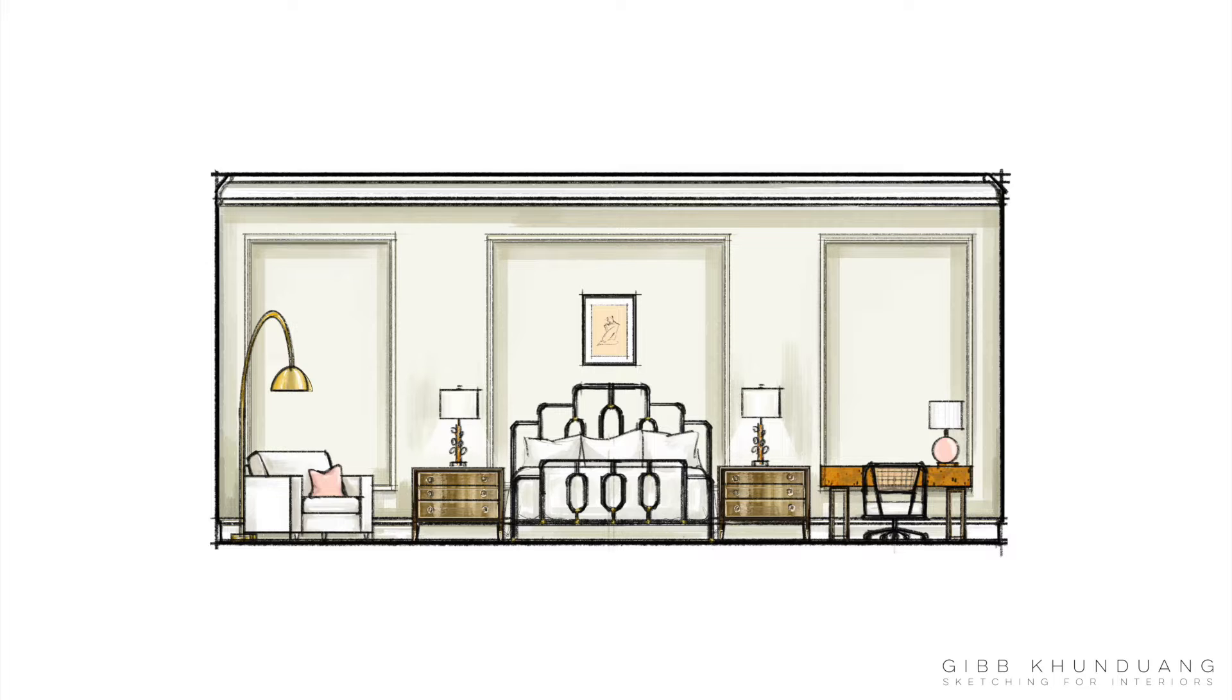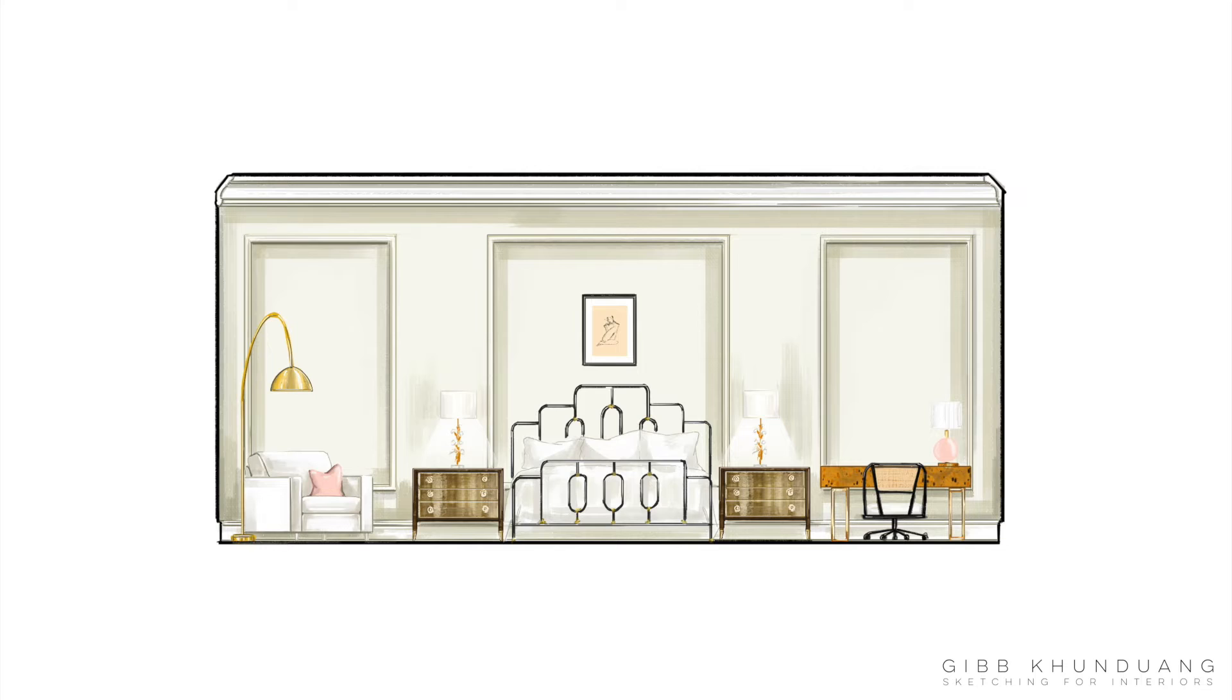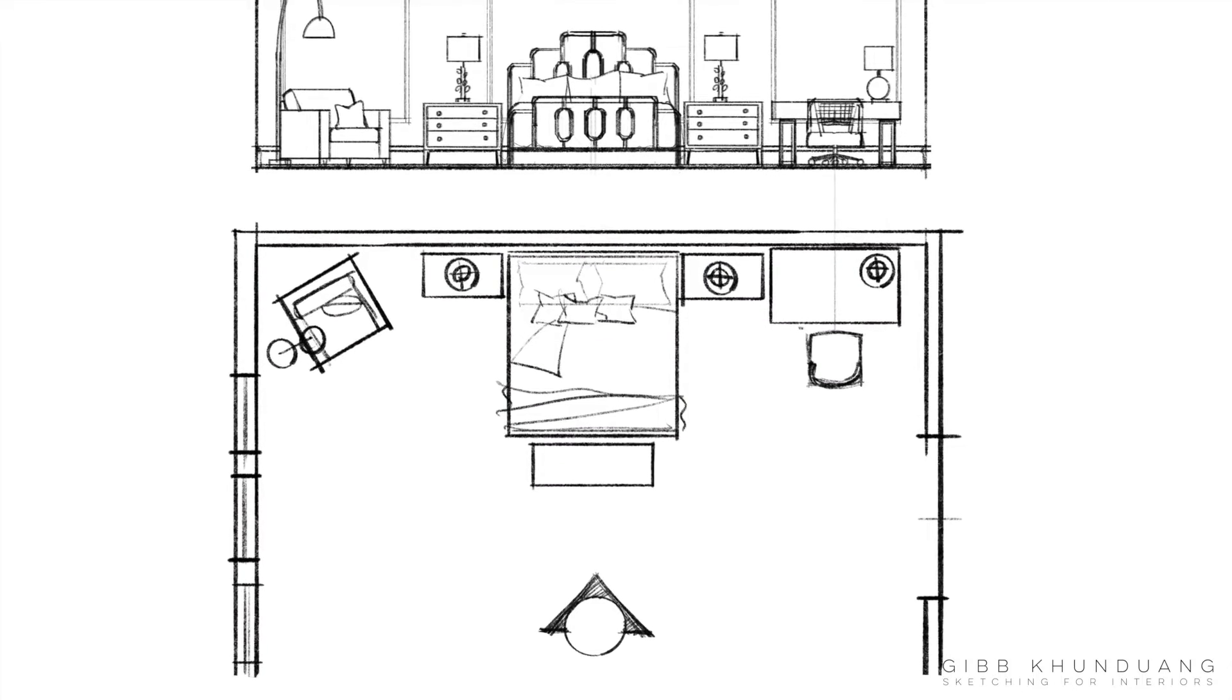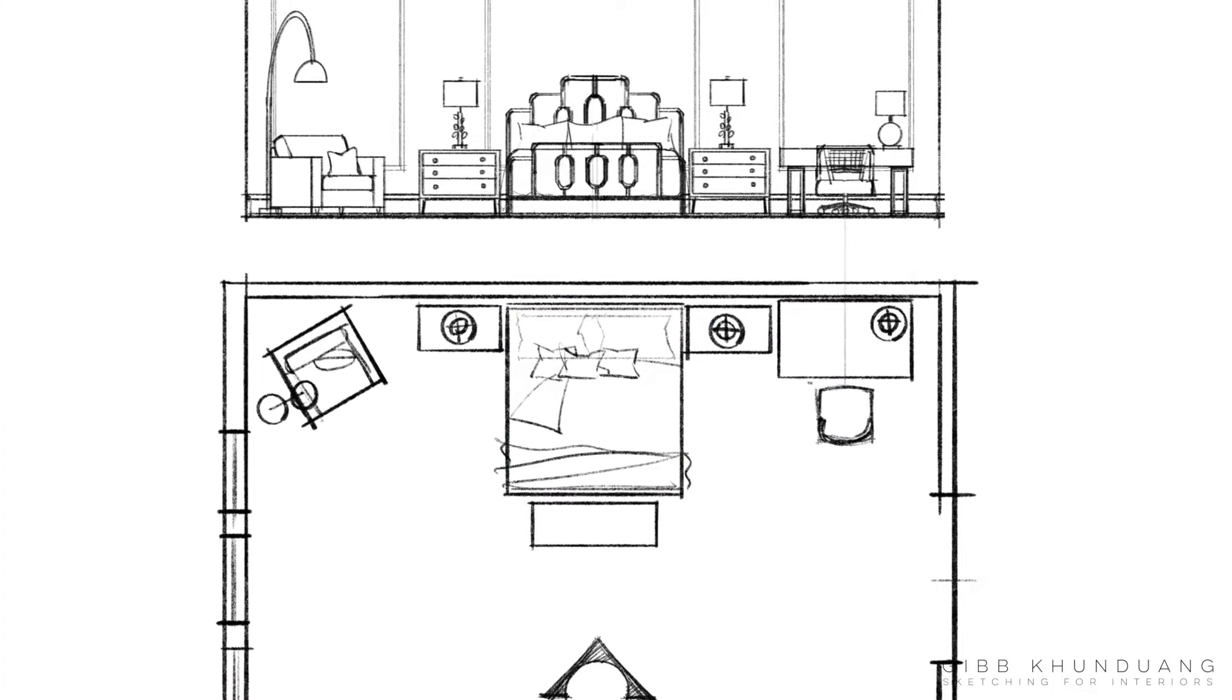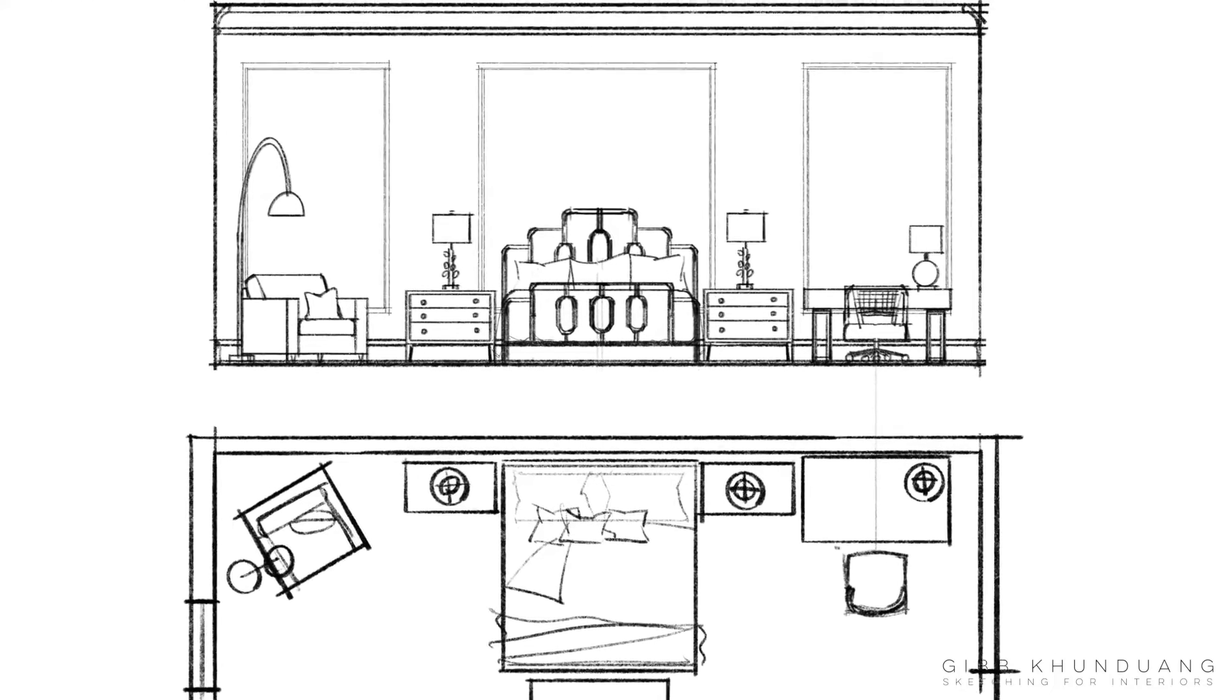And then even take it a step further for a more refined look like this. If you're interested in the fully rendered elevation and how to do that, you can check out the link to my courses below. For this elevation, I'm using this furniture plan and I'm going to be looking at the headboard wall.